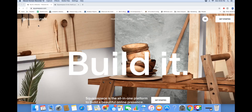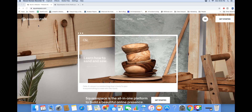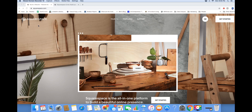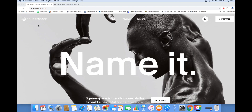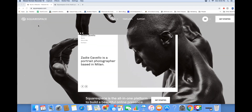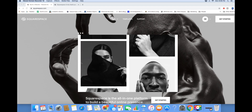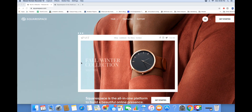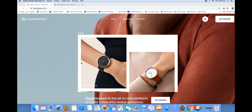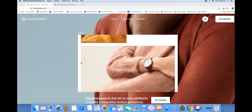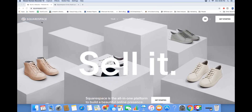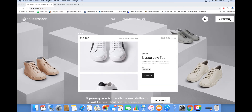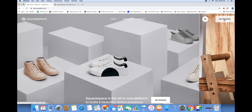Here we are on Squarespace.com, one of my favorite sites to build a business. It's very simple and they have a bunch of beautiful templates tailored to your specific business type. Other good websites you can use are Wix.com and GoDaddy.com, which also has its own website builder. You can use platforms like Big Cartel and WooCommerce, but I've found that Squarespace offers the most beautiful and customizable templates.